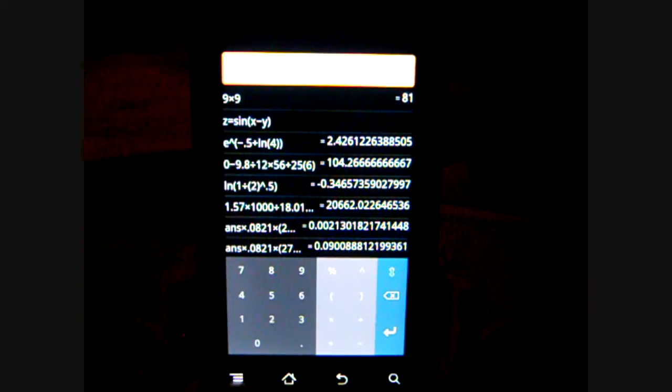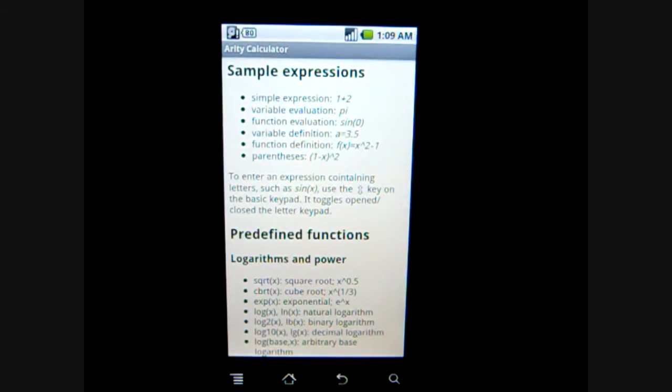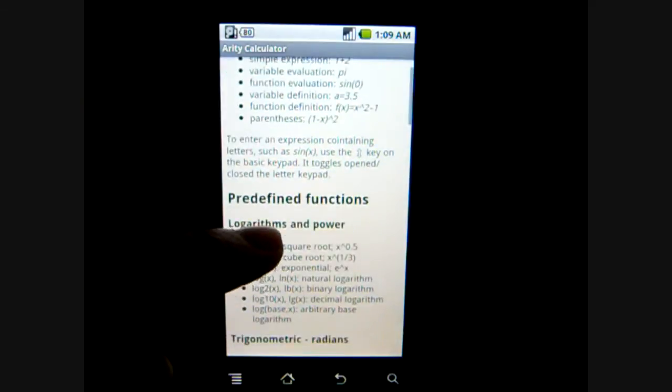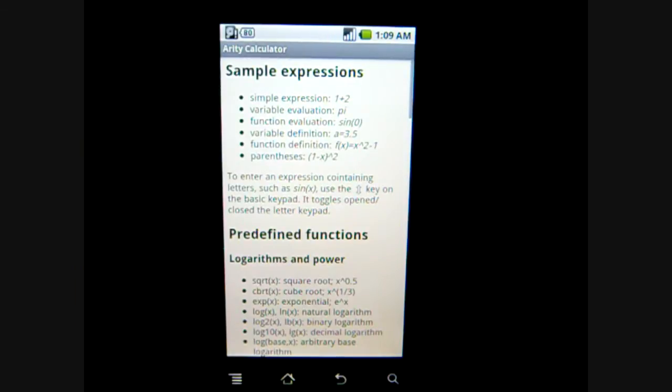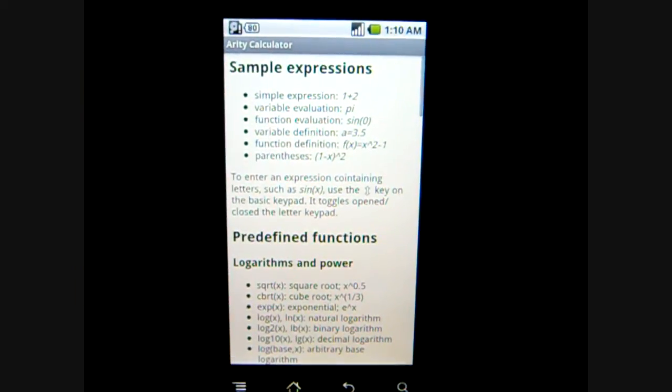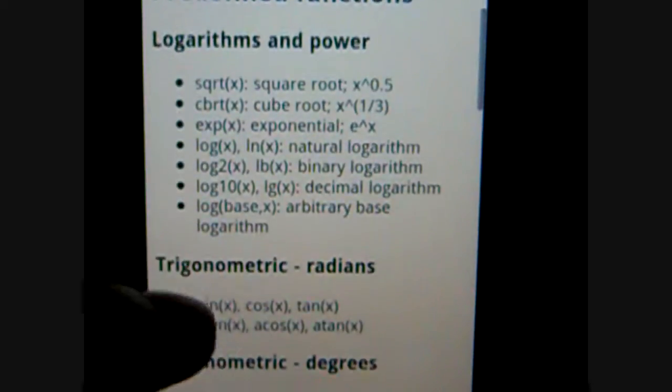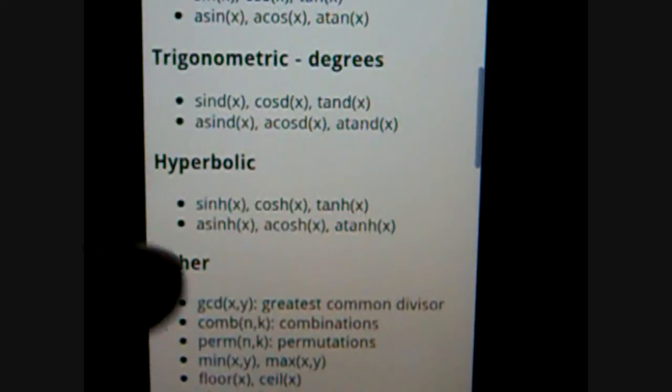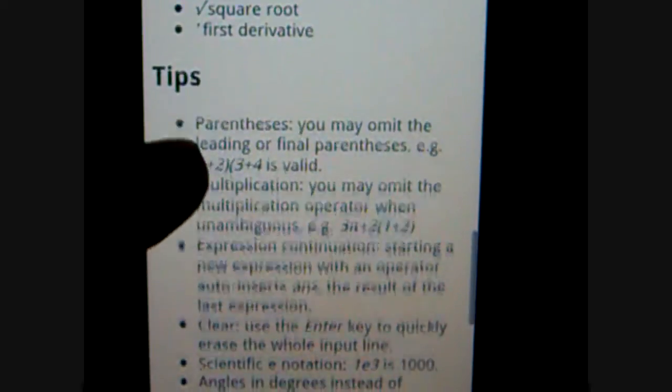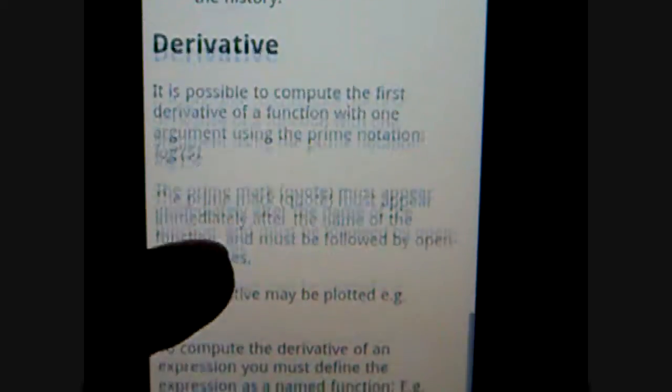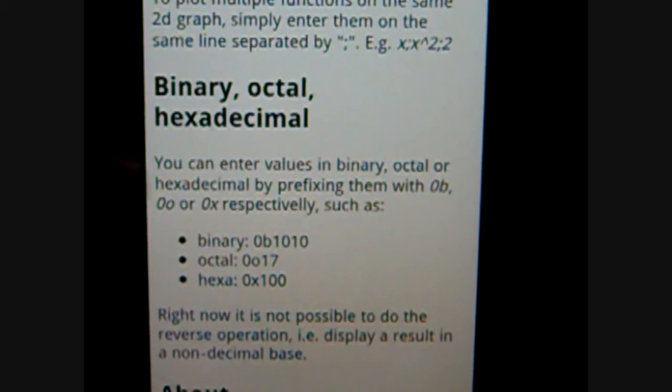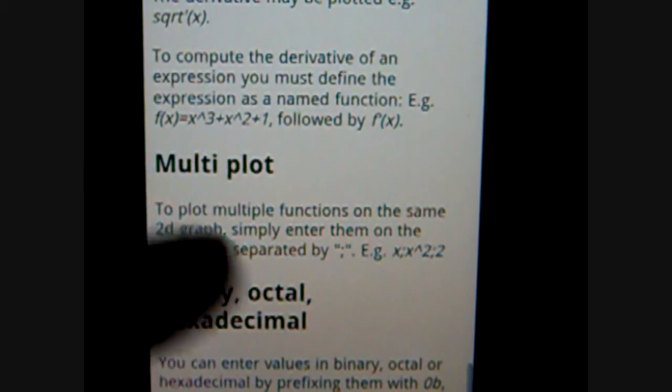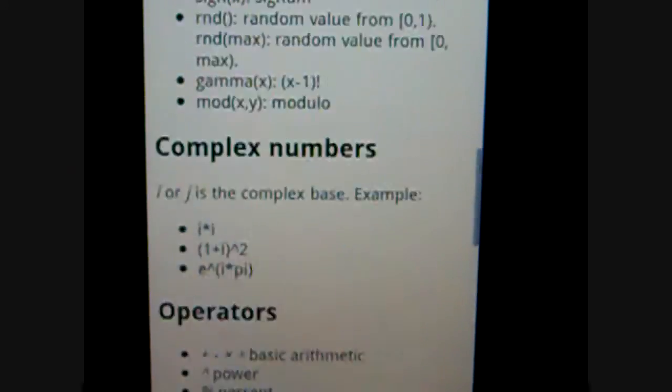The thing about this app is that it has the help function. And this help function basically gives you sample expressions, predefined functions. There's a lot of stuff going on here, telling you how to do simple expression as you can see here. To enter all logarithms and powers, trigonometric, complex numbers, operators, and there's a lot of tips here for how to input it correctly. And this function, deriving and binary, octal, and hexadecimal. I haven't used binary or anything, but derivatives works great and the graphing works great.